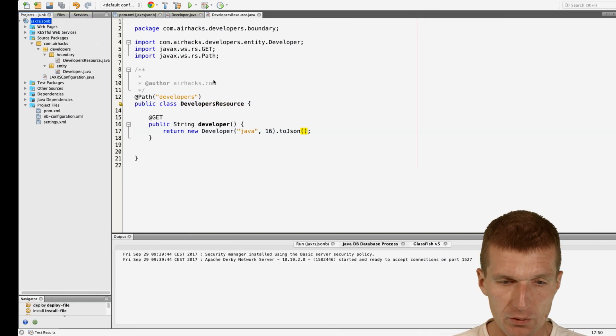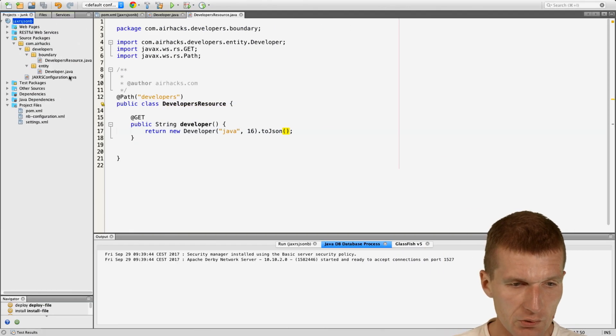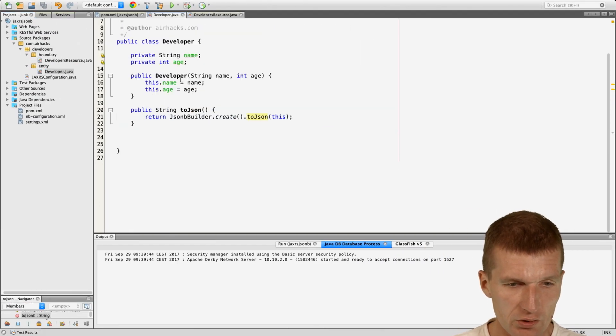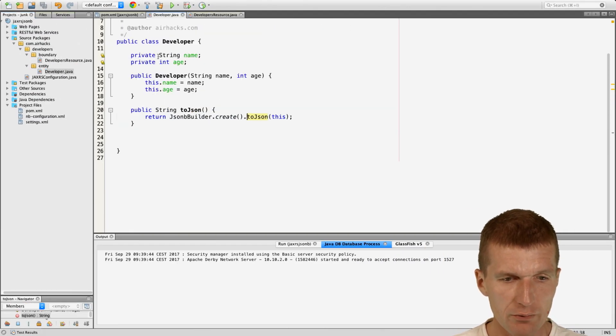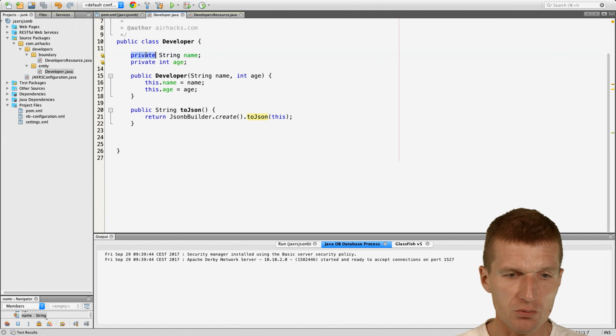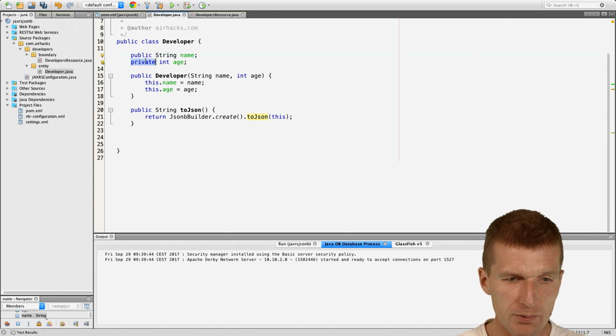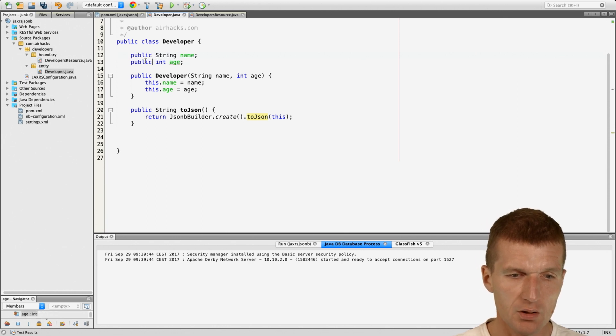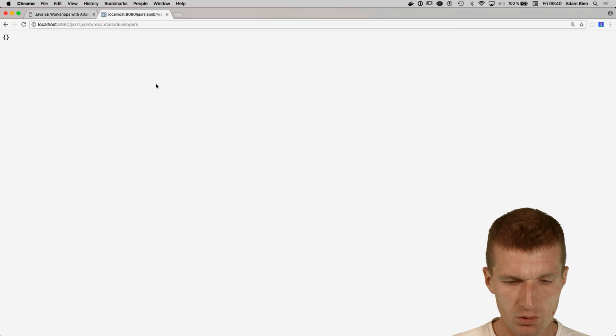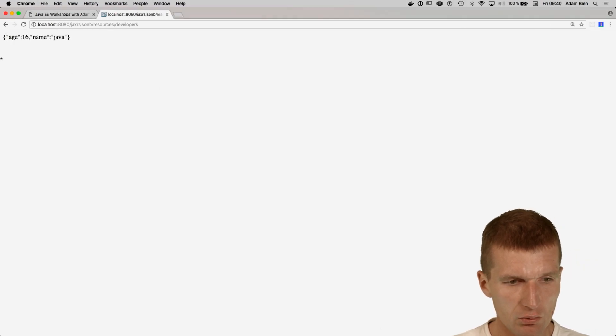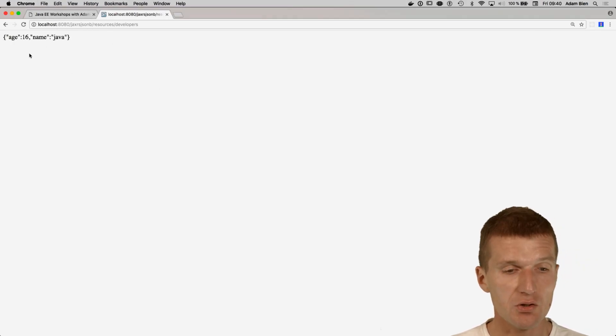What's the problem? The problem is JSON-B default configuration. If we use public attributes, then we see that something happens.